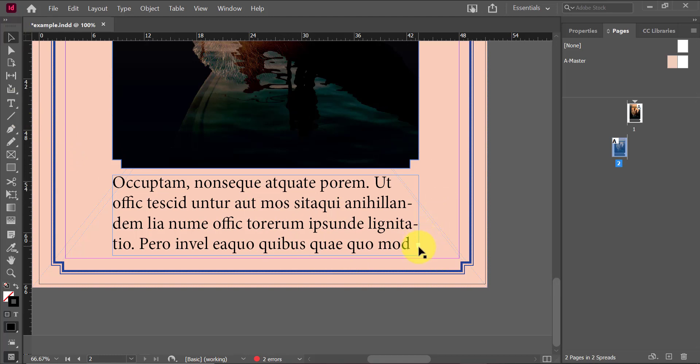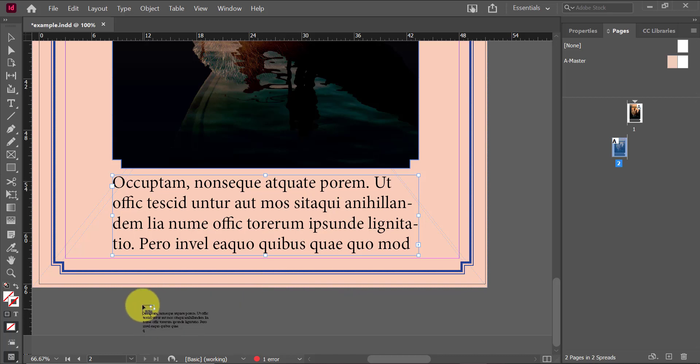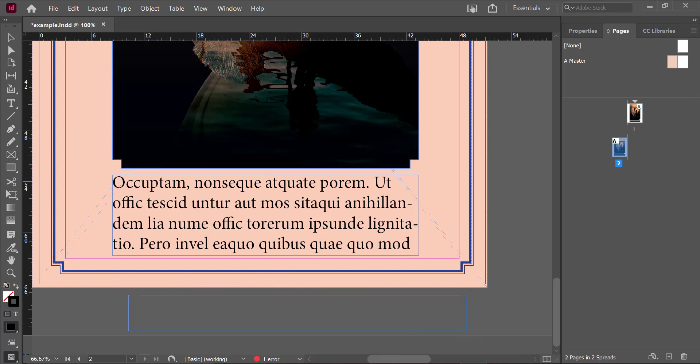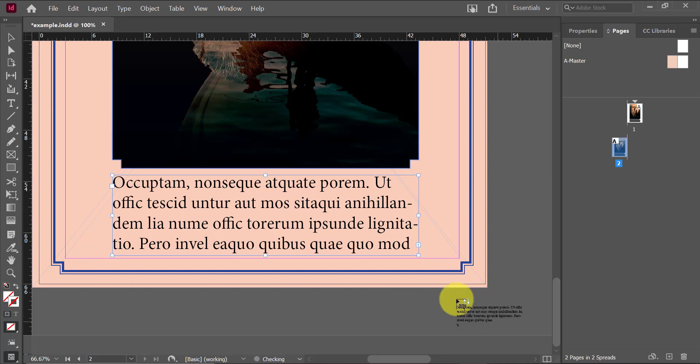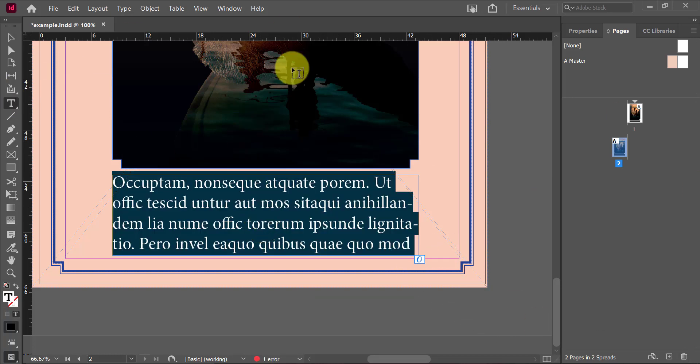So I can actually go and click on that over-set text and add that text box elsewhere in my document for now. I'm placing it here in the pasteboard or I can basically go then and edit the text that I have.